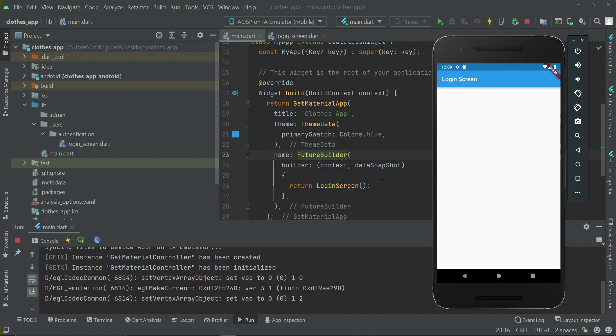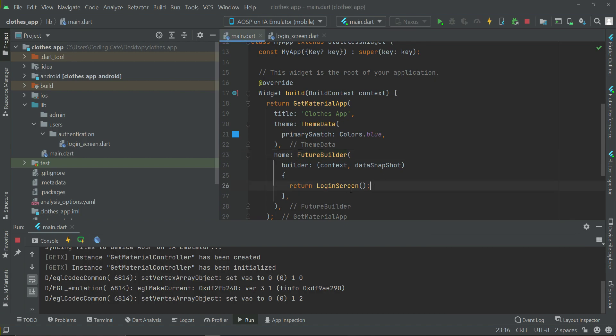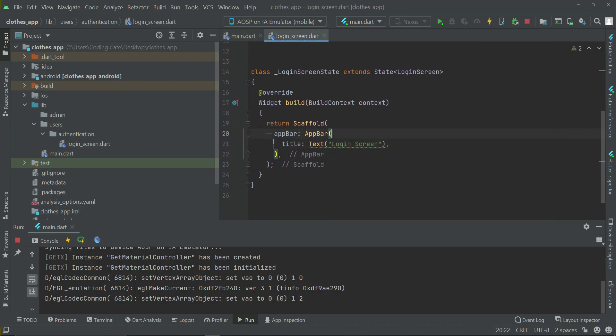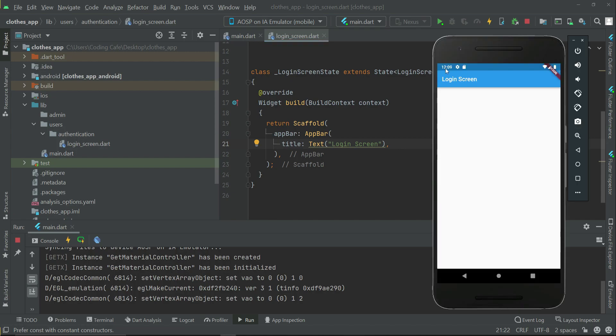It is displaying our first screen, which is the login screen, where we display in the app bar the title 'login screen'.